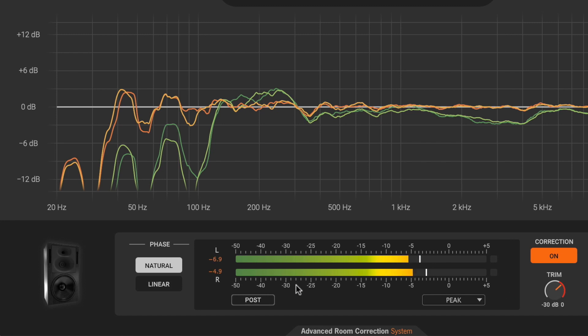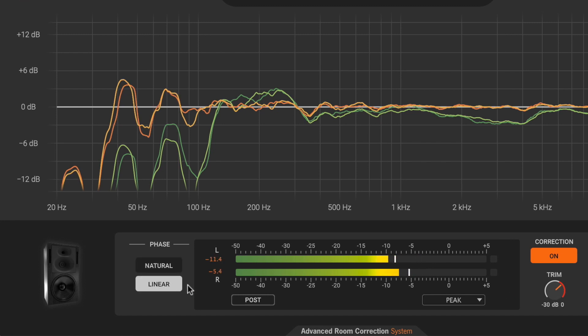However, in high-quality rooms with good acoustics, linear mode might be preferred as it leaves the original phase response of your system unaltered.